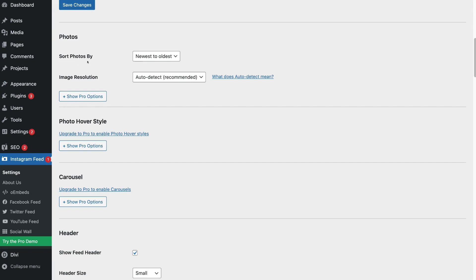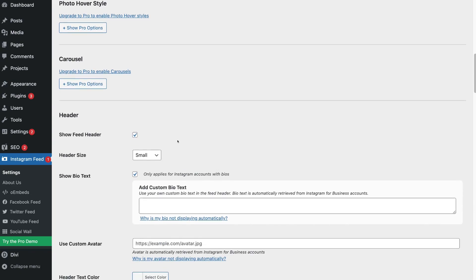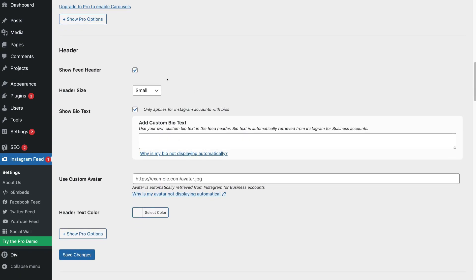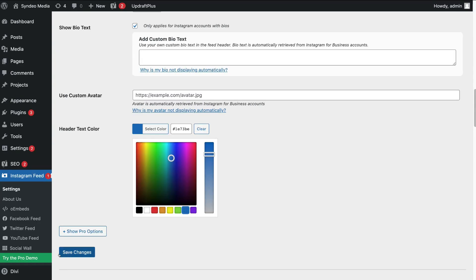Scroll down to Photos. Here we have the option to sort our photos by newest to oldest, or we can also select Random. We're going to keep newest to oldest selected. Scrolling further down to Header, this is where we have the option to show our feed header — we're going to keep that selected. We can choose the header size and choose to show our bio text from our Instagram account. You can also add custom bio text if you like, and change the header text color. Then click Save Changes.